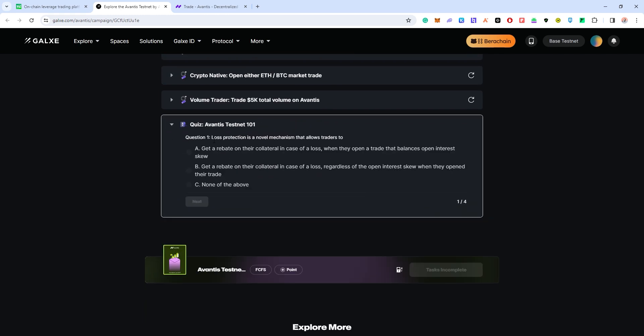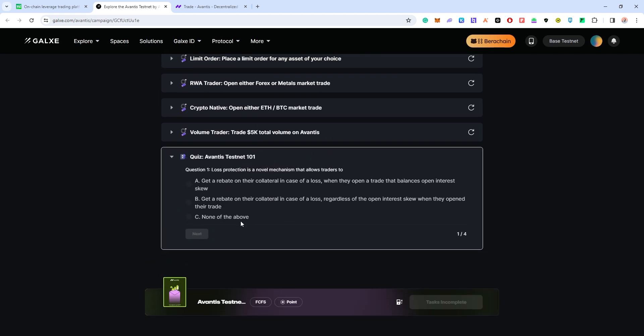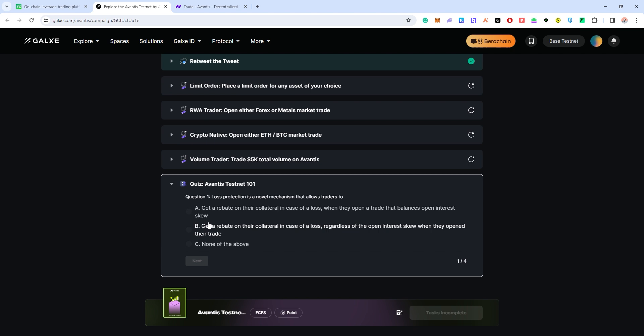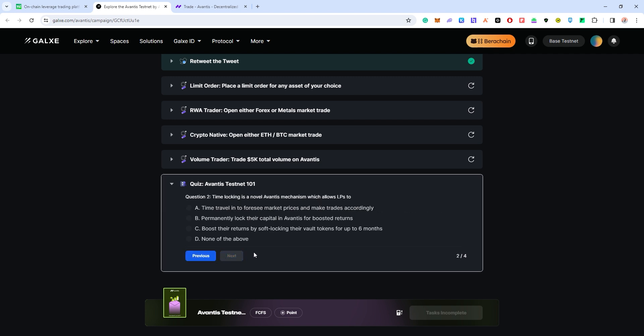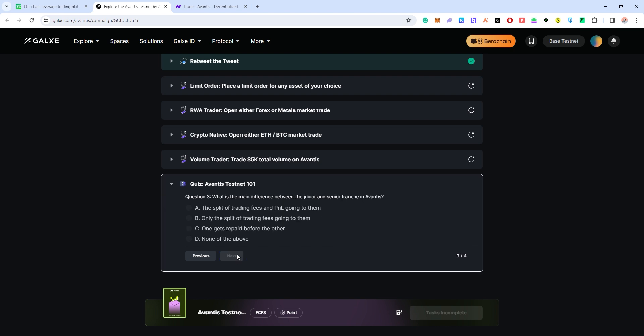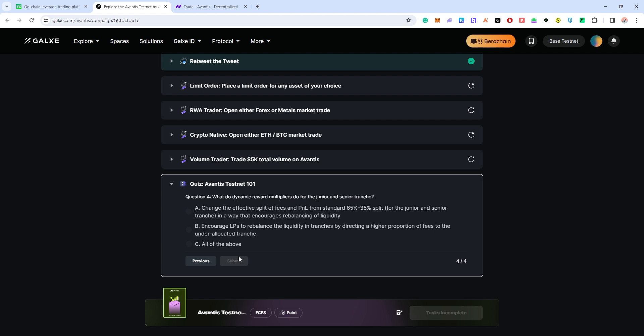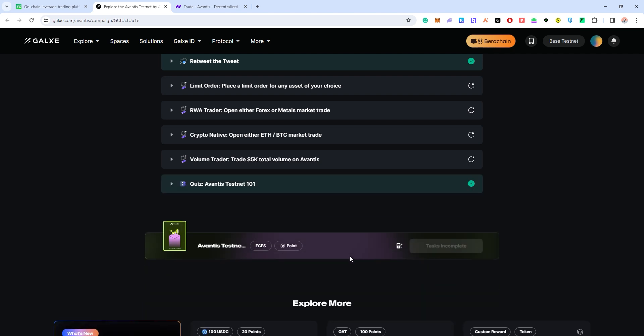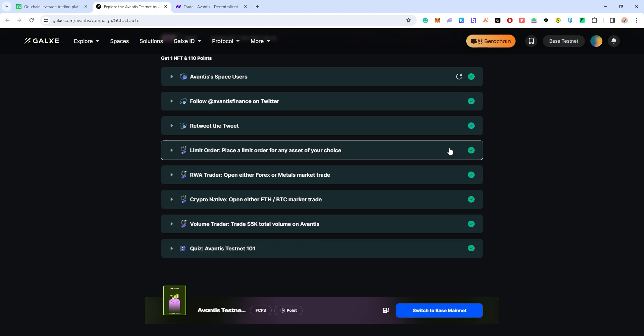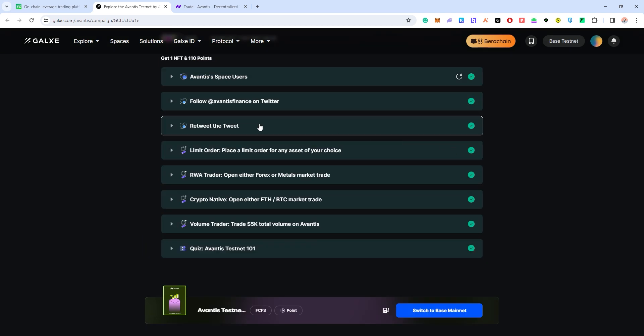For the last part is the quiz. Let's try the quiz. First question is get a rebate. The second question is boost their returns by staking their vault tokens. For the third question, a split of trading fees and P&L go to them. And for the last question is all of the above. You submit, you're done. All of this is updated.